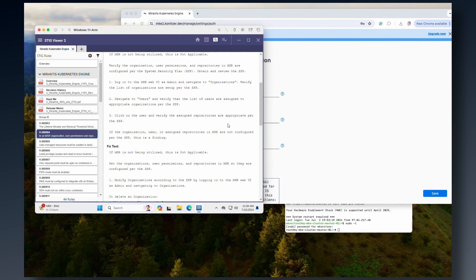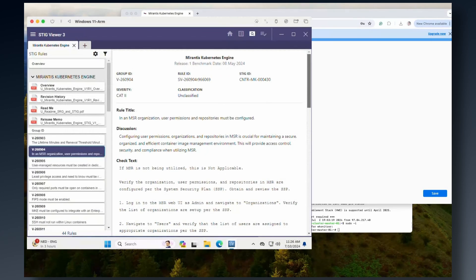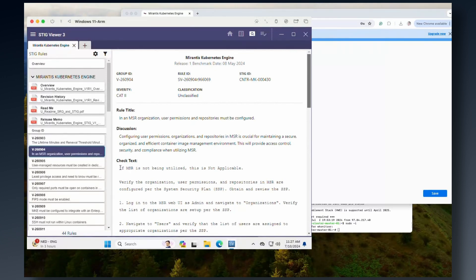The next control states that in an MSR organization, user permissions and repositories must be configured. Looking at the check text, it says: if MSR is not being utilized, this is not applicable. MSR is the Mirantis Secure Registry component. Since I'm not using that on my system, I can just ignore this one and move on to the next.